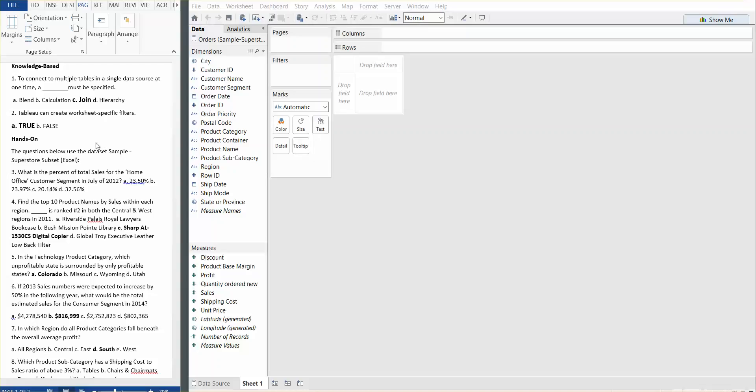Question number two: Tableau can create worksheet-specific filters. True — that's a fact. This is a capability of the Tableau software.